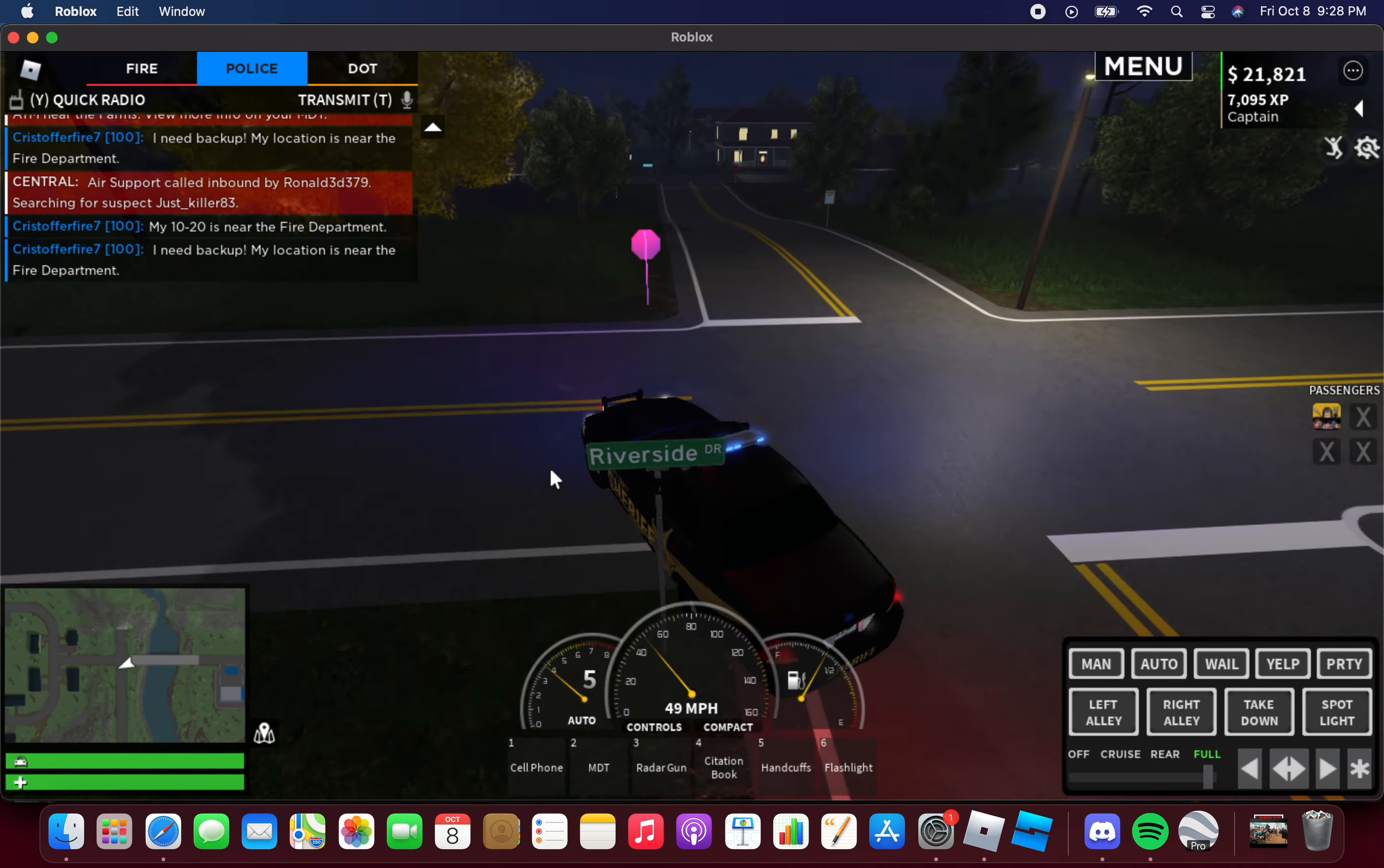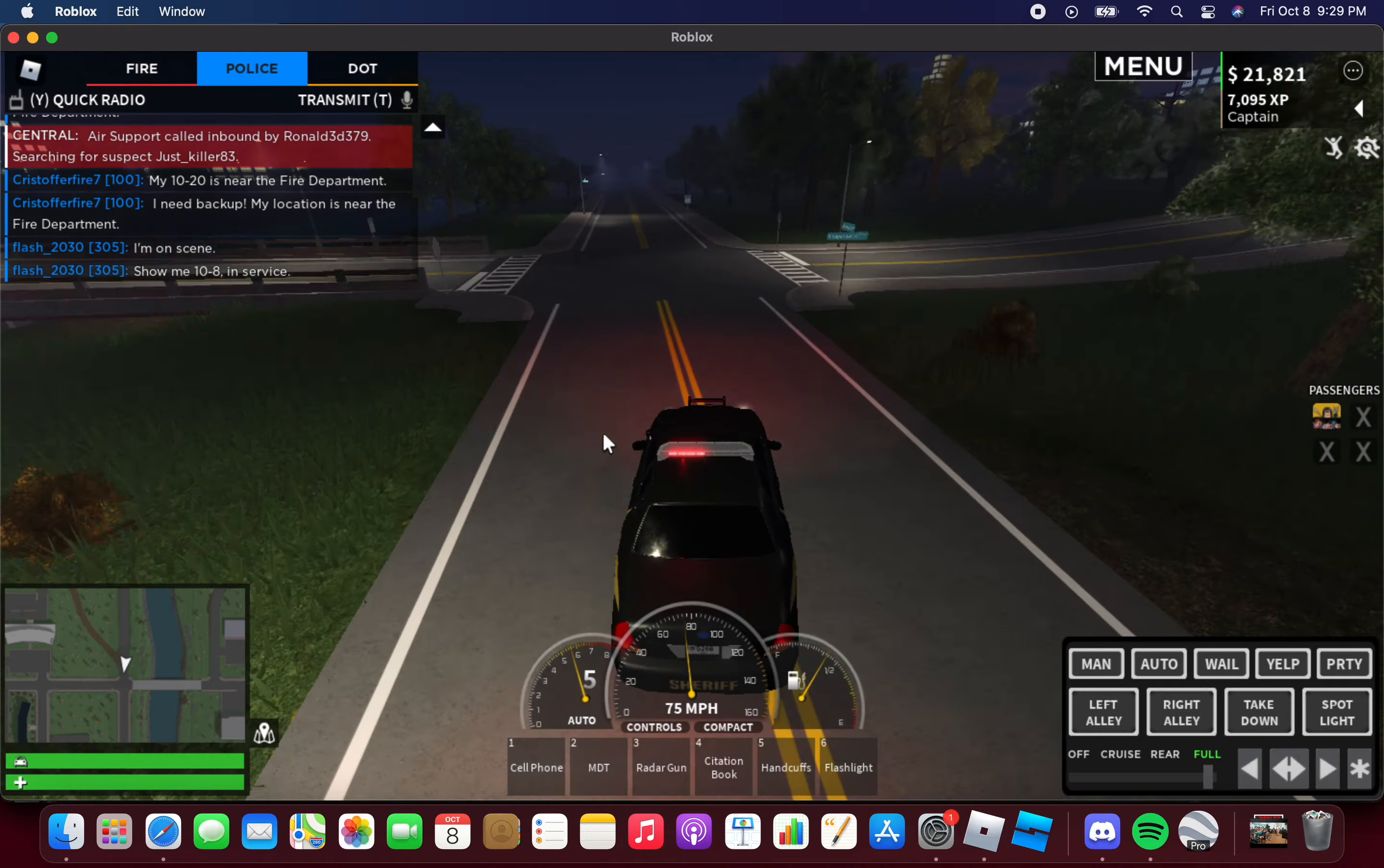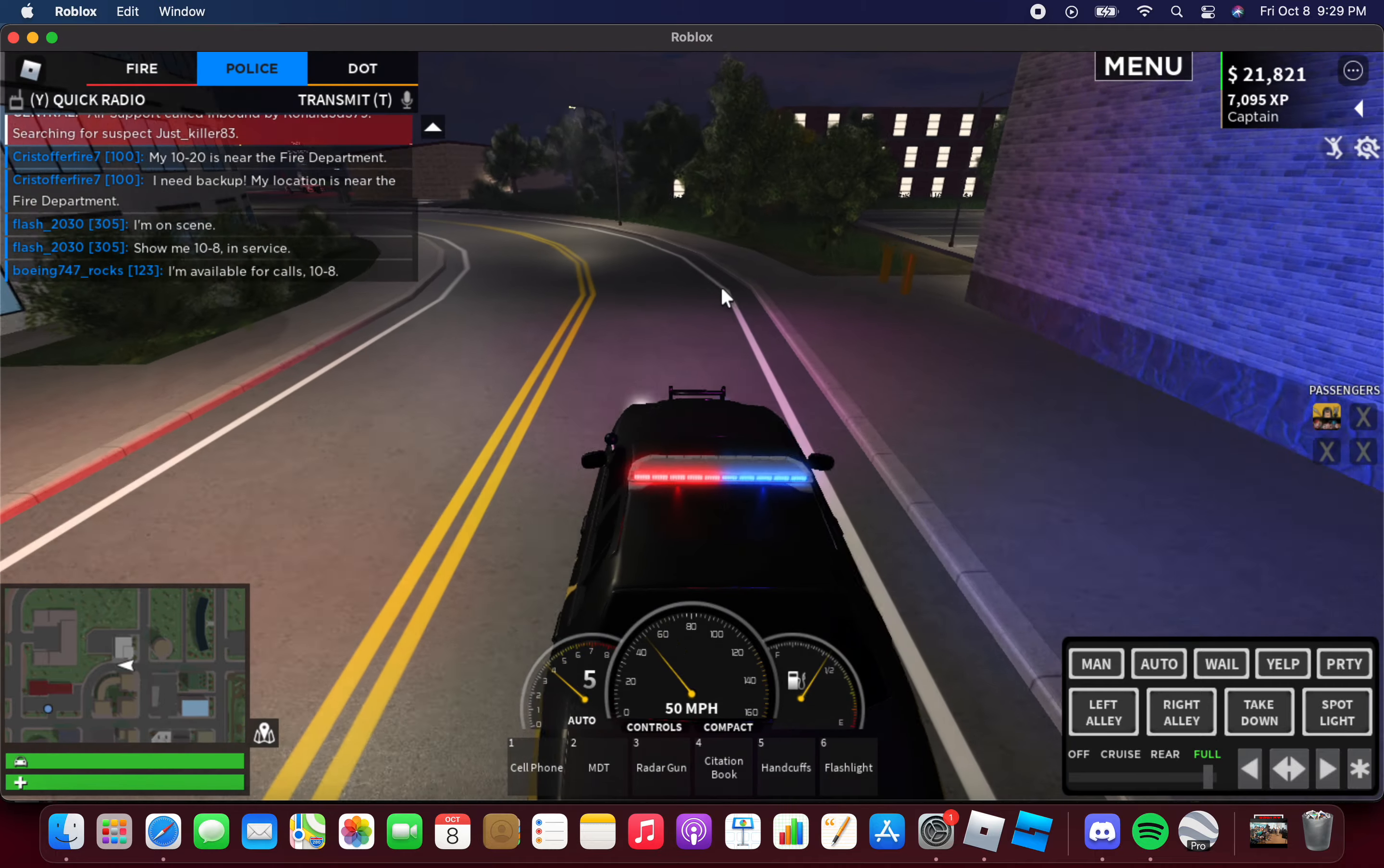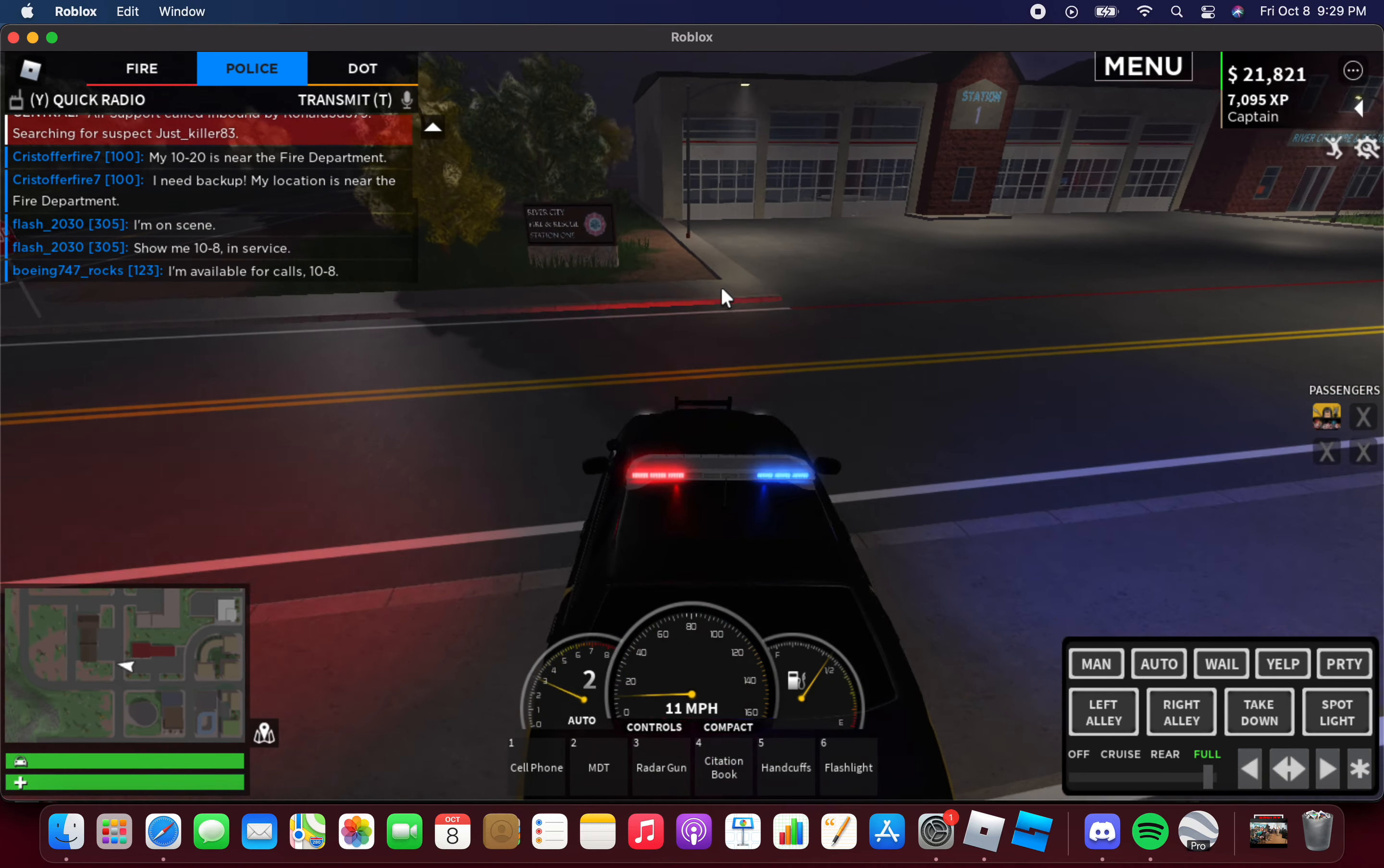Christopher Fire 7 says I need backup, my location's near the fire department. Show me 10-8 in service, 10-4. I still have my normal clothes on instead of these sheriff clothes. There's nothing going on.